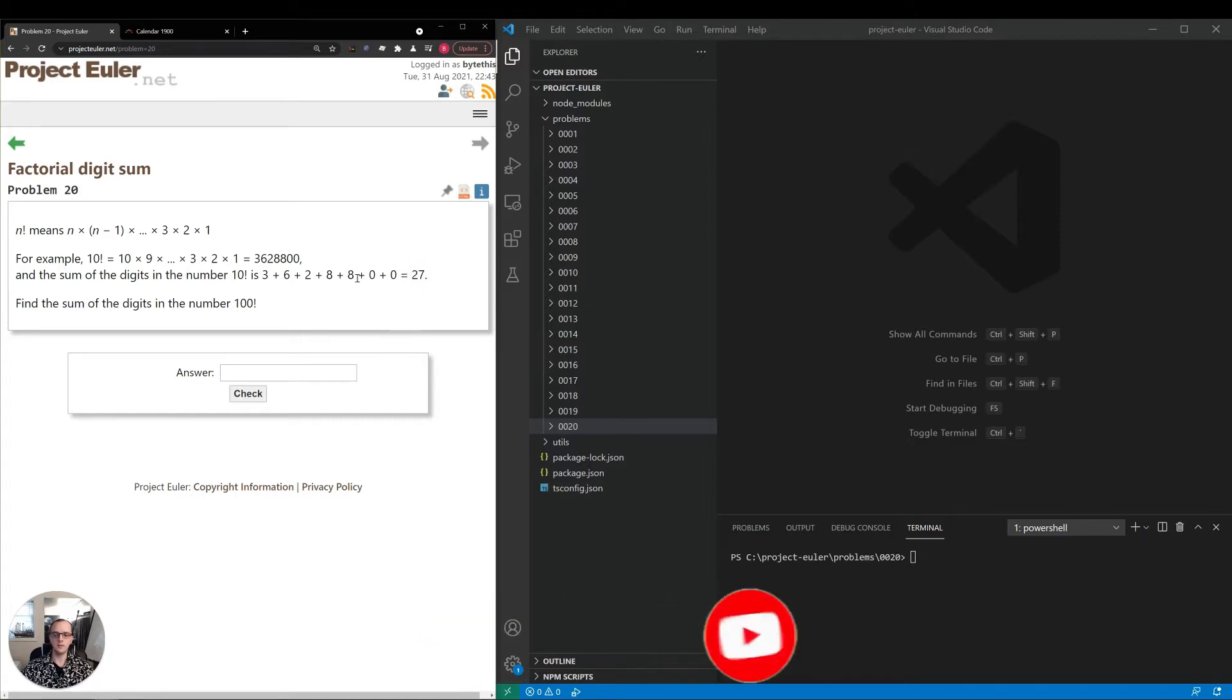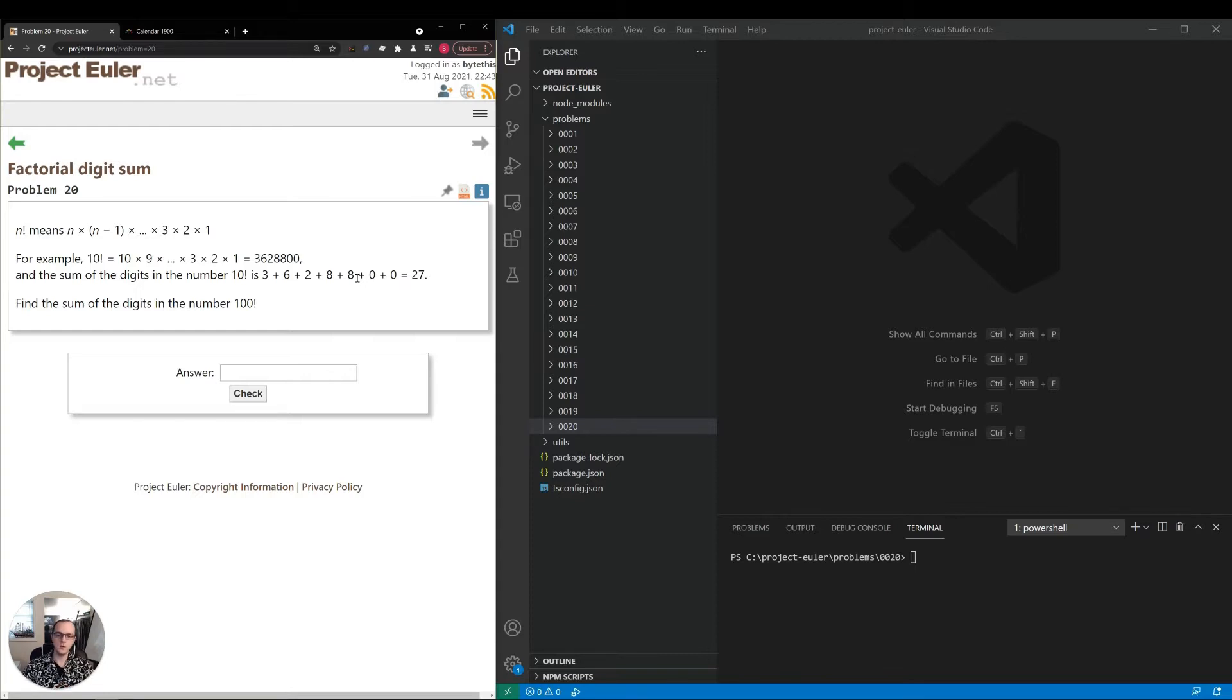They want us to find the sum of the digits in the number 100 factorial. Basically, we just need to calculate the value, split it up by digit, and sum up the digits together. The requirement is simple enough.